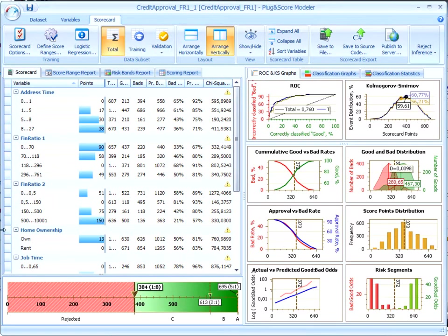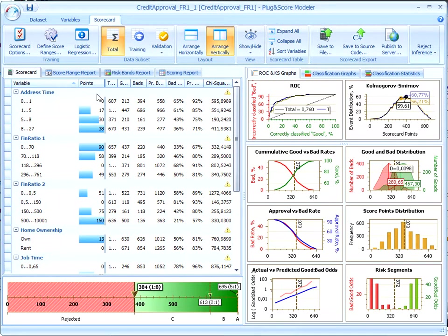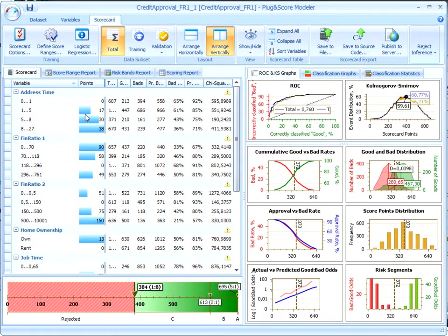Let's recall what the scorecard is. The scorecard can be presented as a table with a number of characteristics and points for each of them. It has been built automatically by Plug-in Score Modeler using a logistic regression approach.